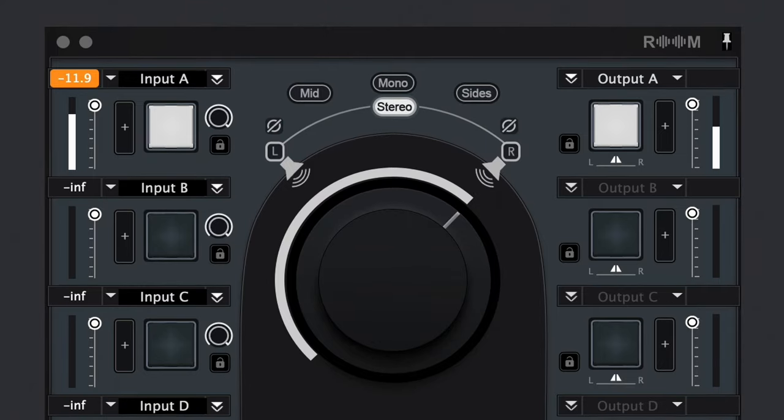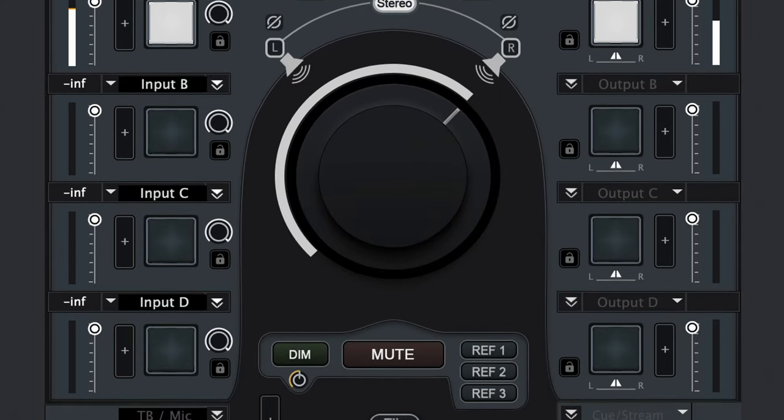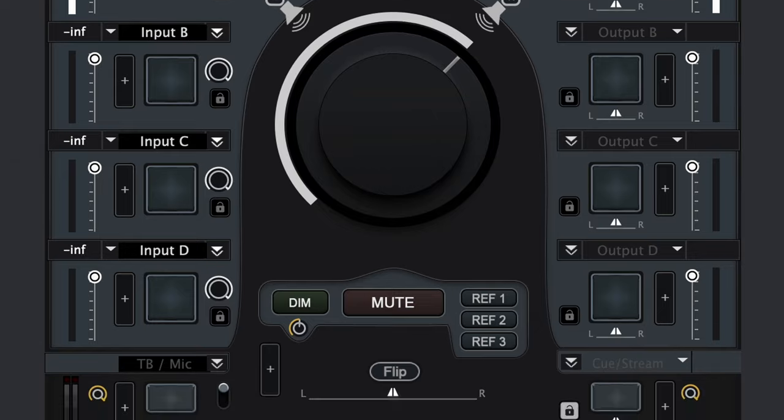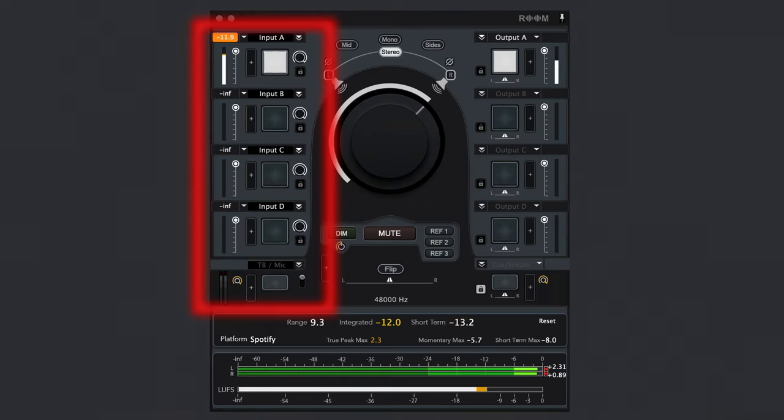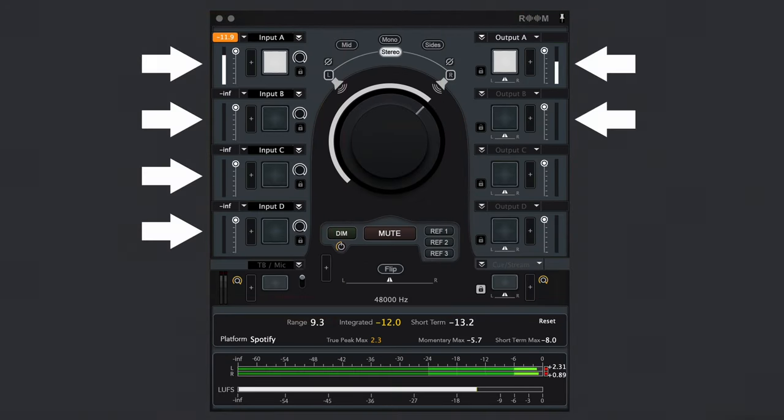Let's first cover the user interface. There are many controls at first glance, but most of the side controls are grouped per input and output channel, meaning every channel functions in the same way.